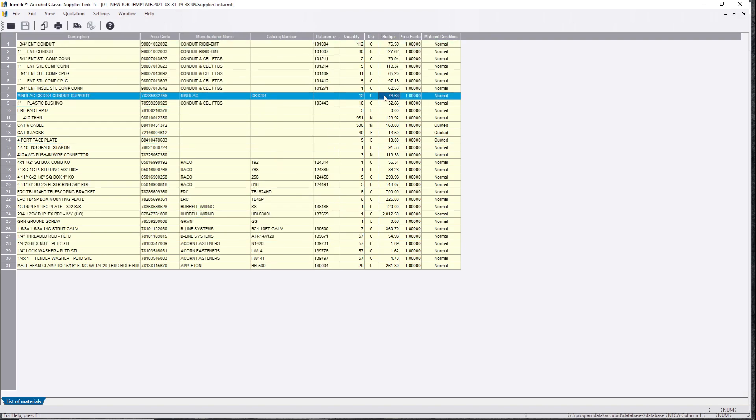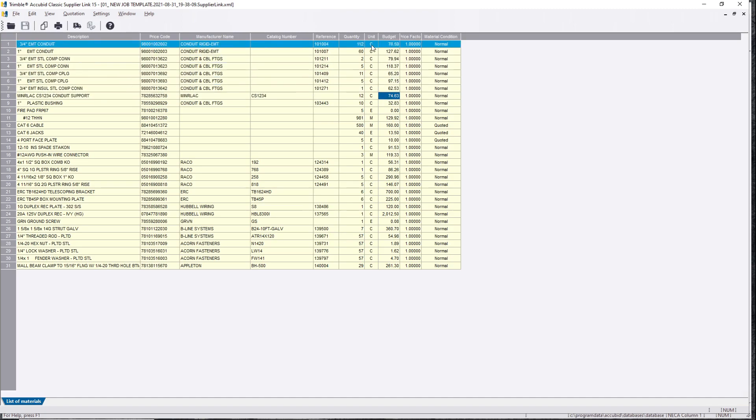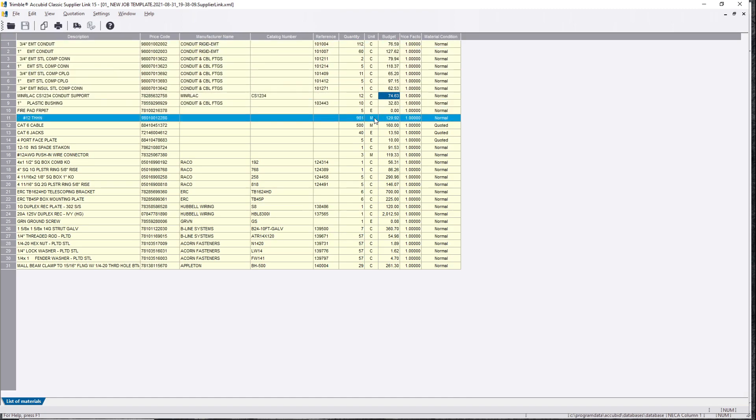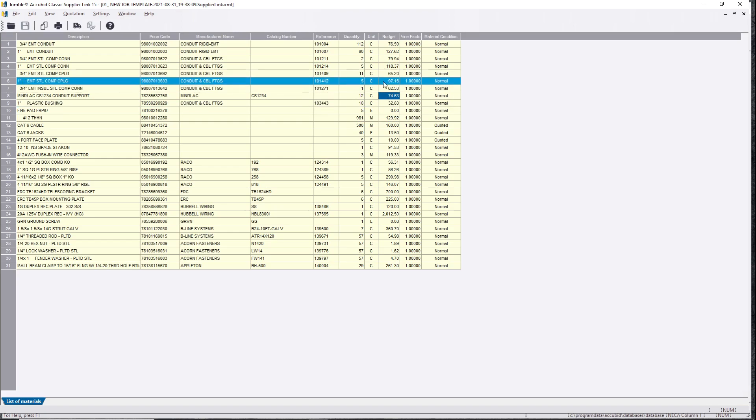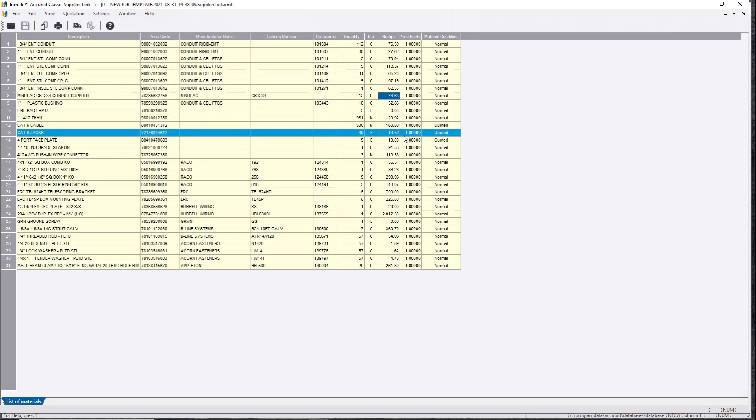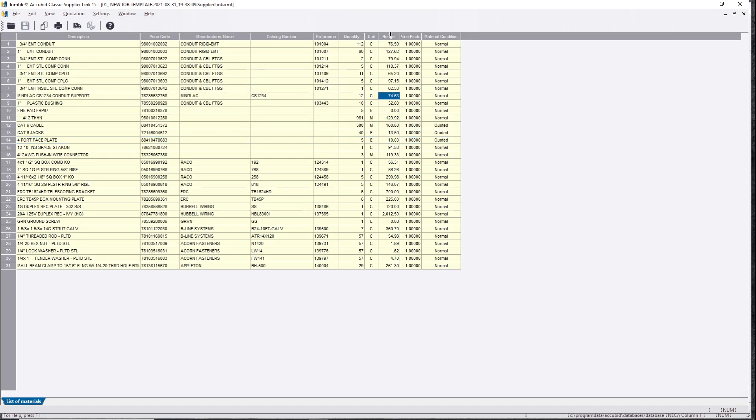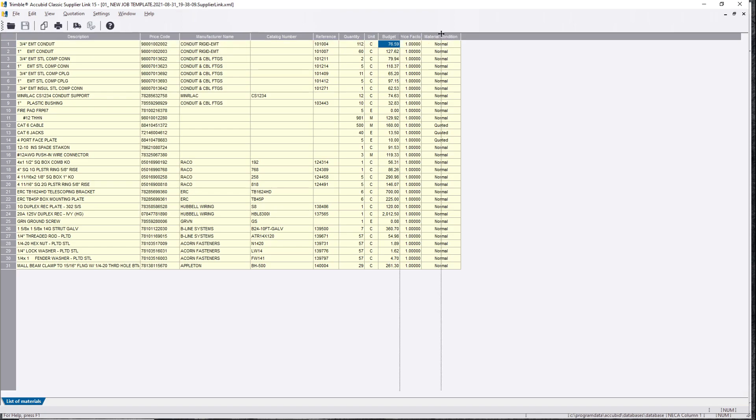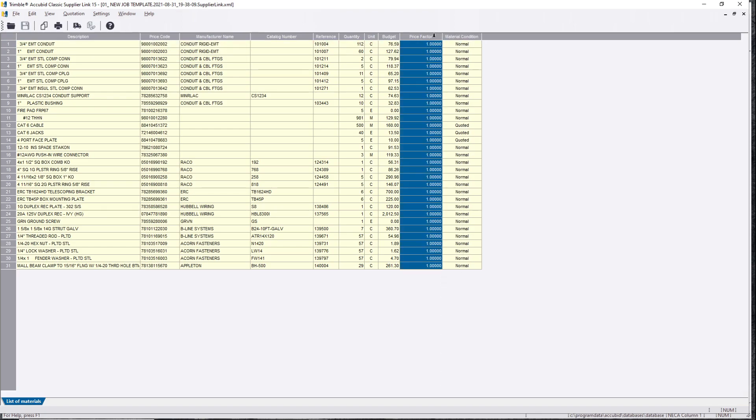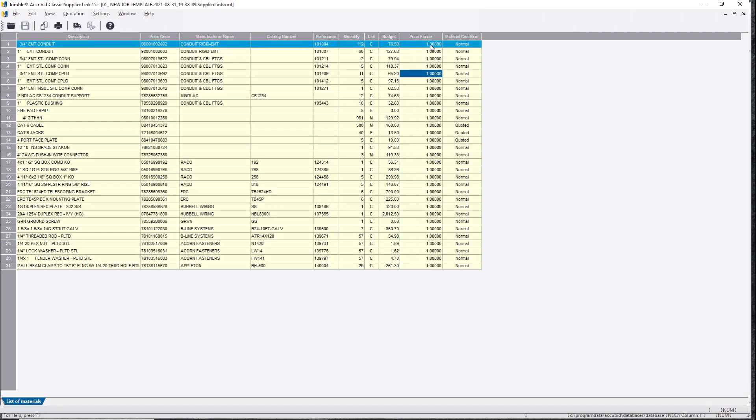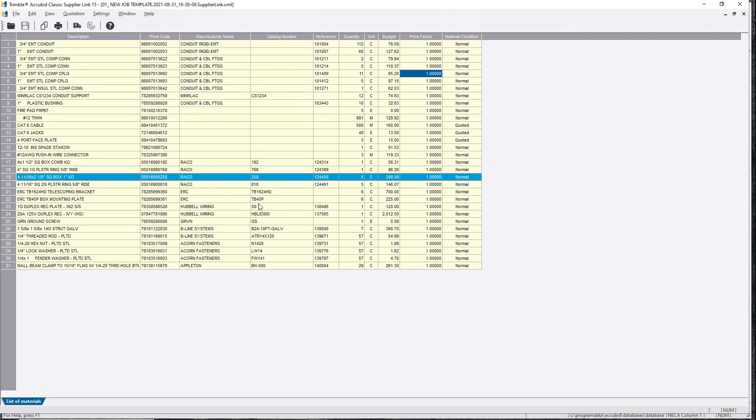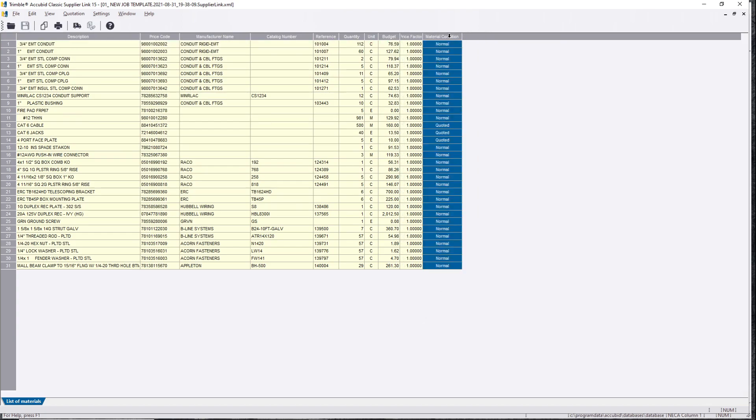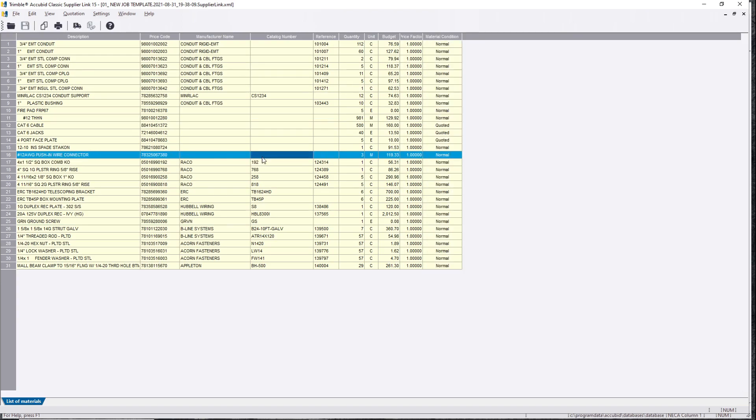If you don't know what this is, C means 100, E is each, and M is per thousand. So per hundred, each, per thousand. Your budget price is, AccuBid has like a normal budget price of 76 bucks on an average market price. It can change, but it really doesn't matter. Your price code and your supply house are going to dictate that price. You got your price factor one. I might show this in another video. You can multiply this out if you wanted to, which will give you a higher price. Material condition, normal.